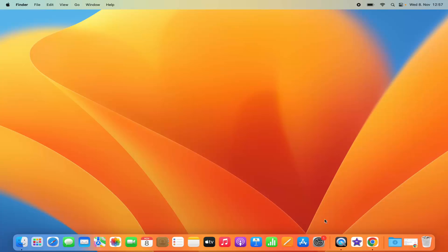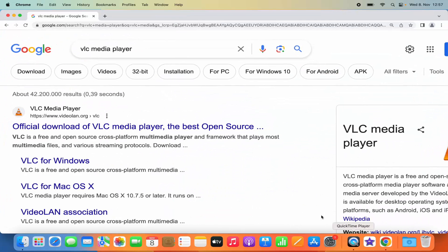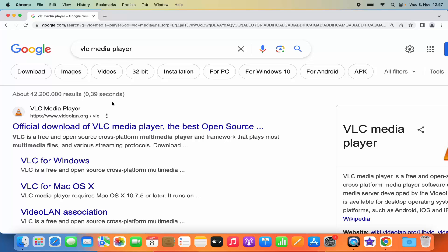For this you need to open your favorite browser. In my case I am using Google Chrome, but you can also use Safari for that.